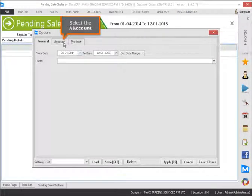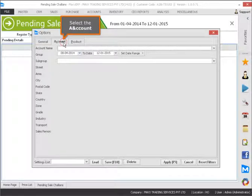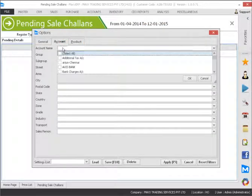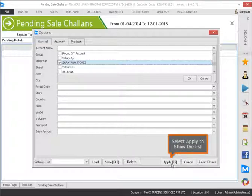Select the account and count. Select the account name to be displayed. Select apply to show the list.